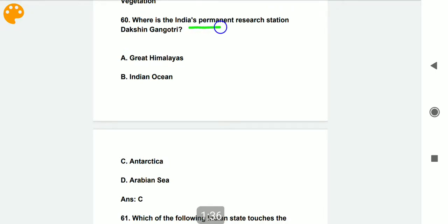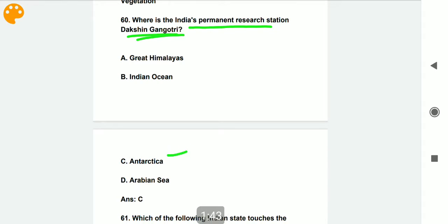Where is India's permanent research station Dakshin Gangotri located? It is located in Antarctica.